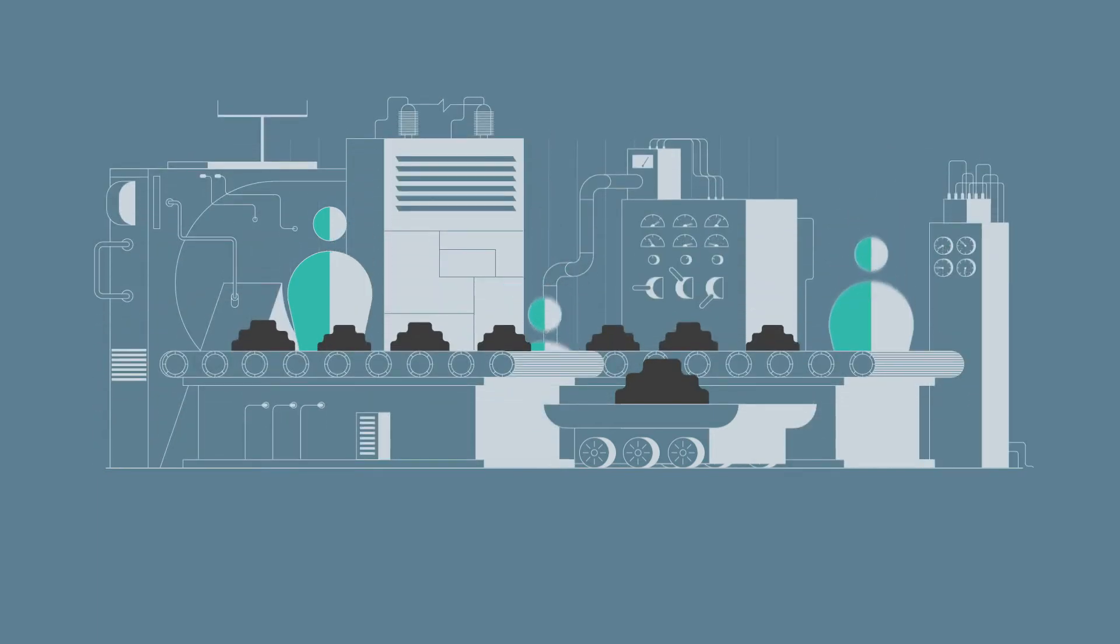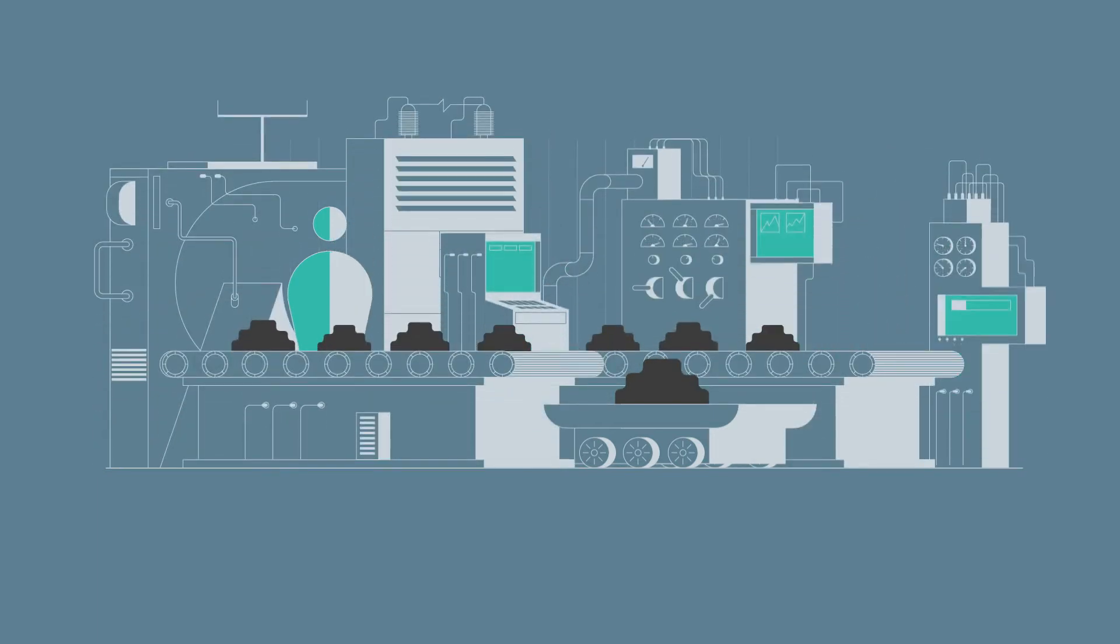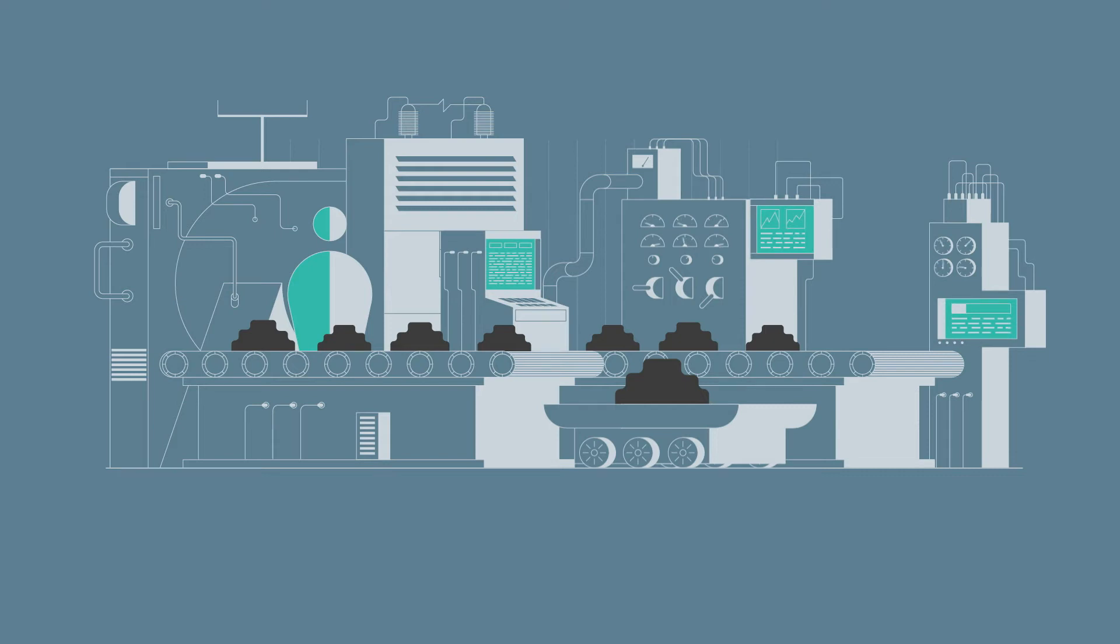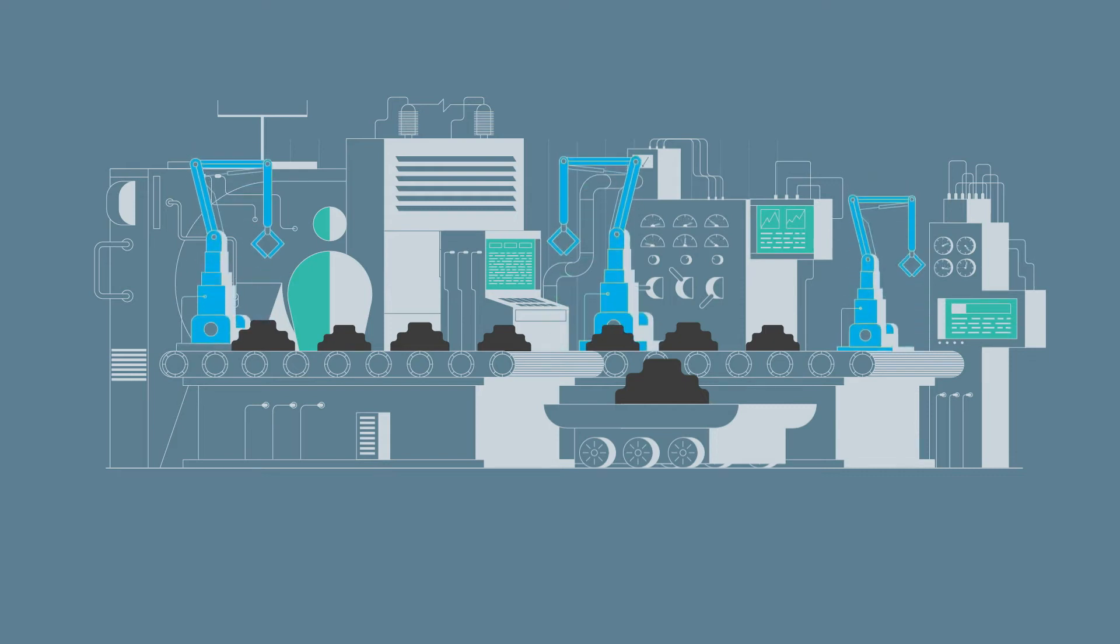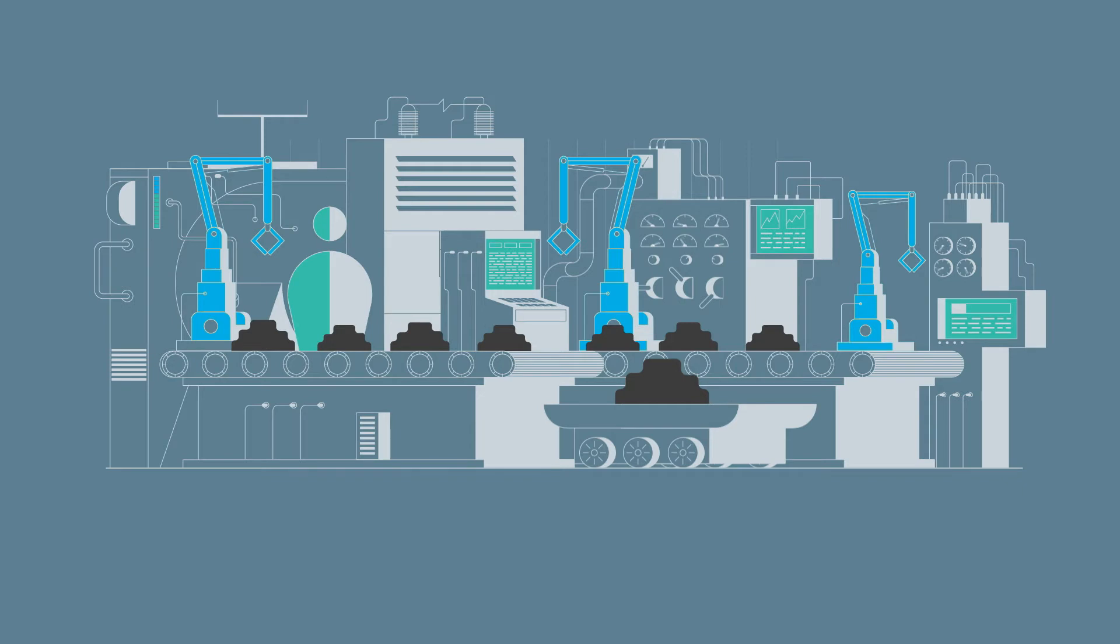Technological advancement then ushered in the third industrial age, where computers and automated machine processes streamlined and improved the efficiency of the assembly line.